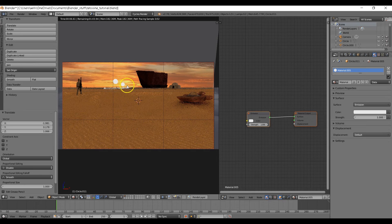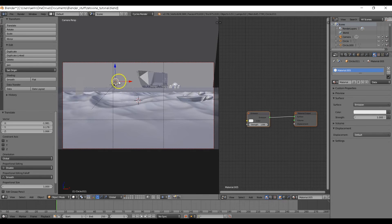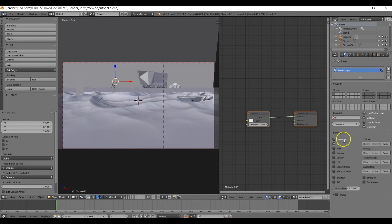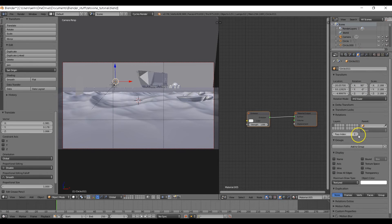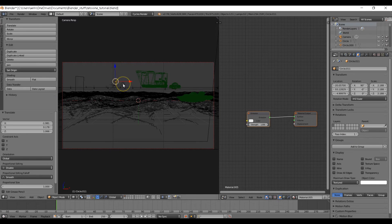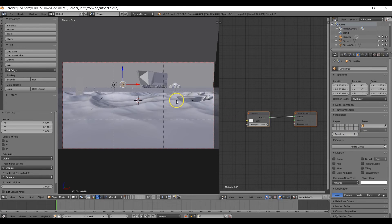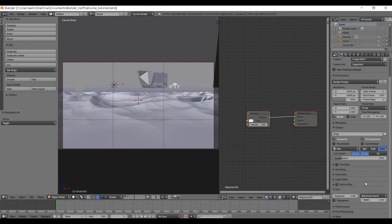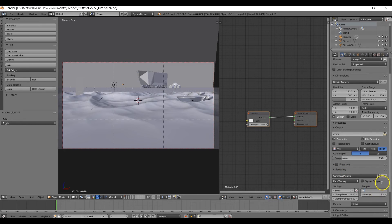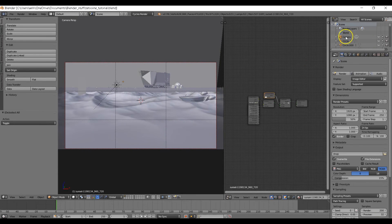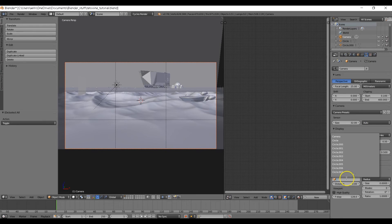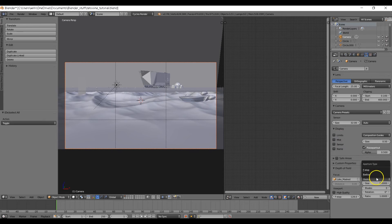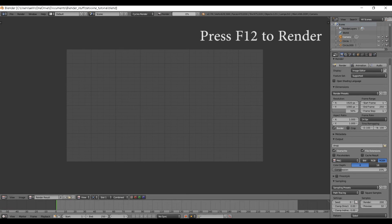With one sun selected, go to the Render Layers panel, under Passes check Object Index, then click the cube icon and give it a Pass Index of 1. Select the second sun and give it a Pass Index of 2. Come to the Render panel, under Sampling set the samples to 200. Before rendering, select the camera, click the camera icon, set Focus to Luke Mask, and change the Aperture to F-Stop. Now pause and render — we'll return once the render is complete.